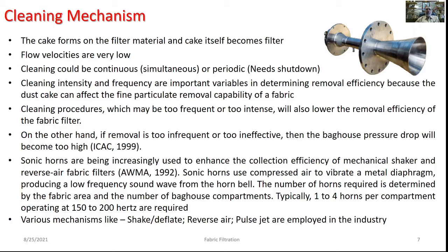For such filters, the flow velocity is expected to be very low. To remove the filter cake, one can use continuous or periodic cleaning mechanisms. Continuous operation can be done simultaneously; periodic cleaning requires plant shutdown. Cleaning intensity and frequency are very important variables in determining removal efficiency, since the dust cake affects fine particulate removal capability. Cleaning procedures that are too frequent or too intense will lower removal efficiency of the fabric filter.